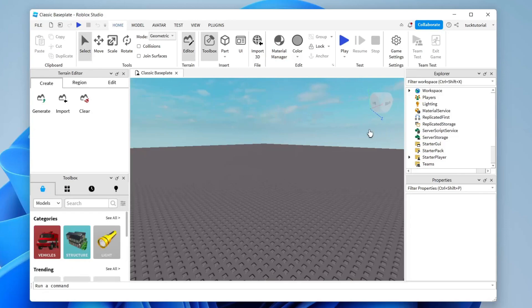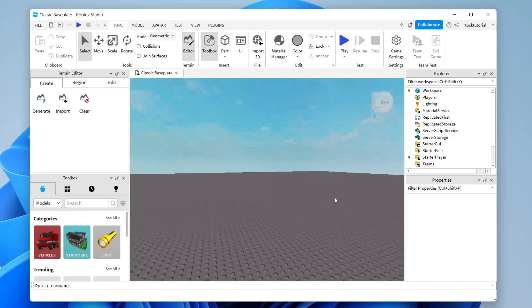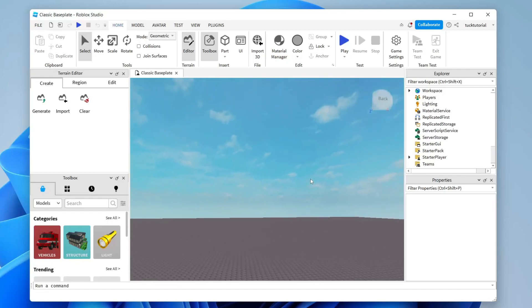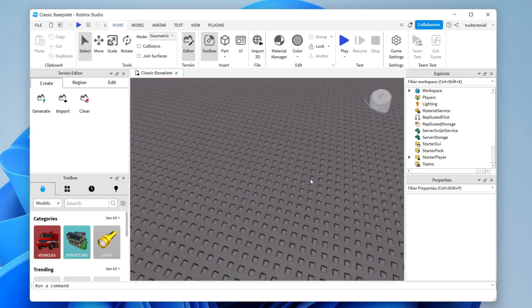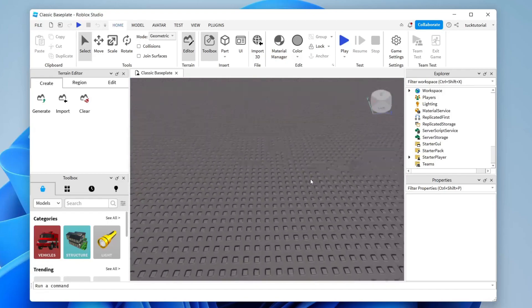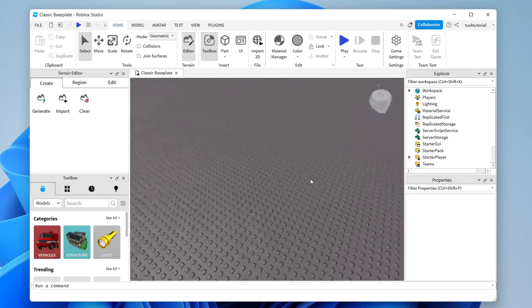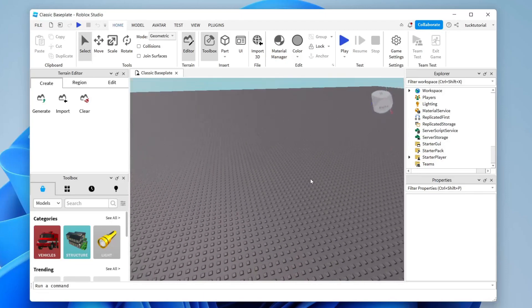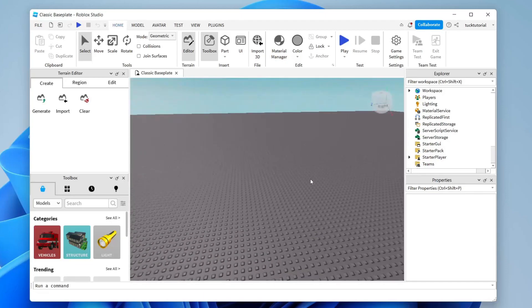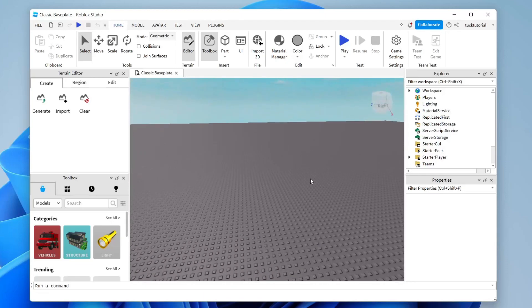It's going to take a moment to load everything. Just a few controls to move around: hold right-click to look around, and use your mouse wheel to zoom in and out.